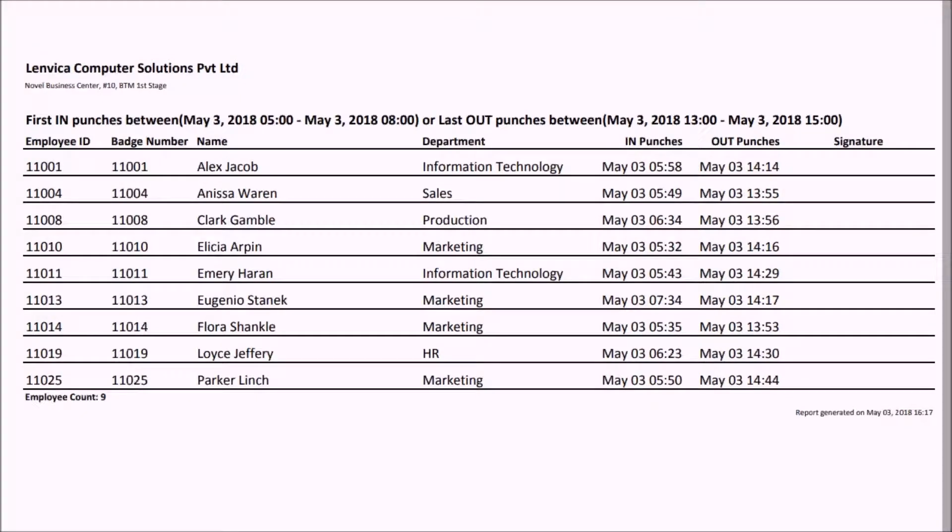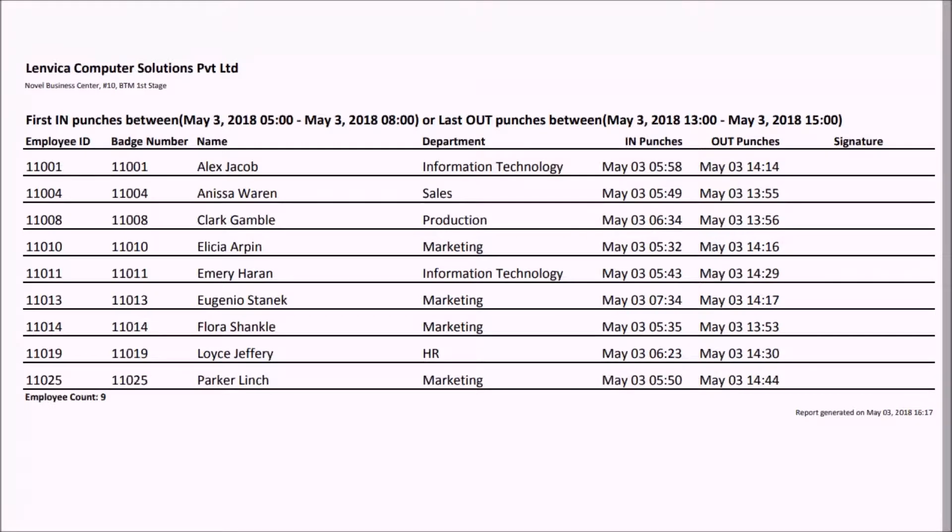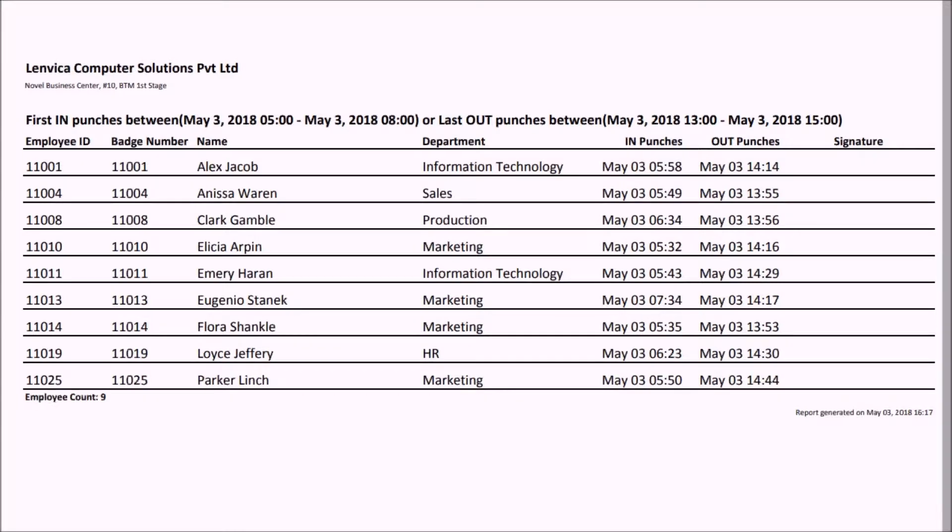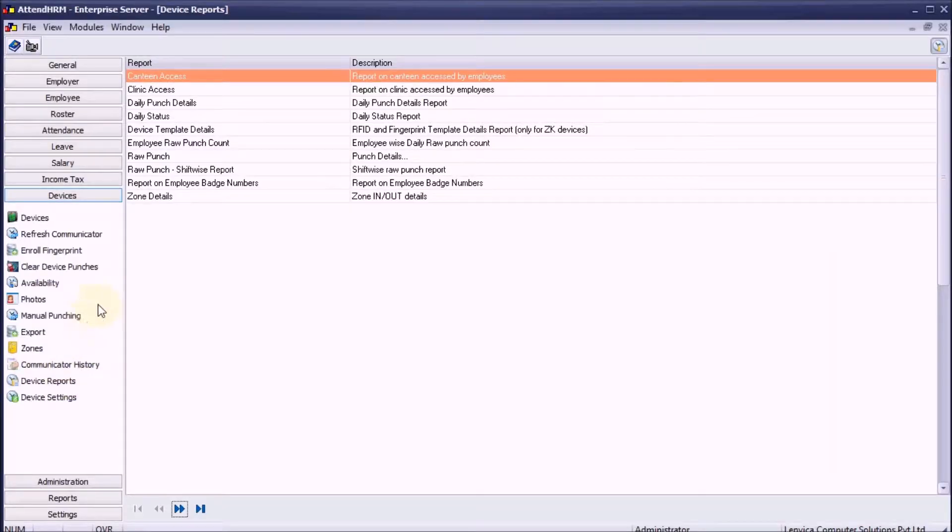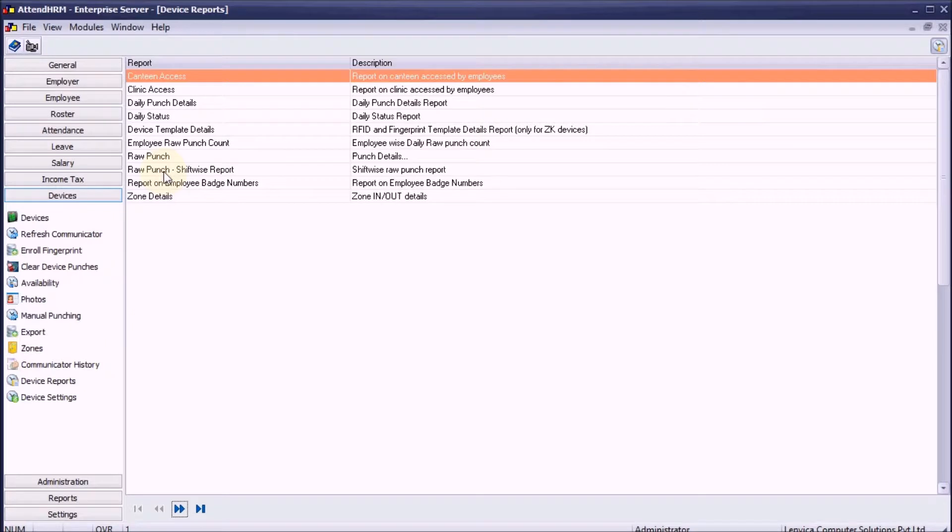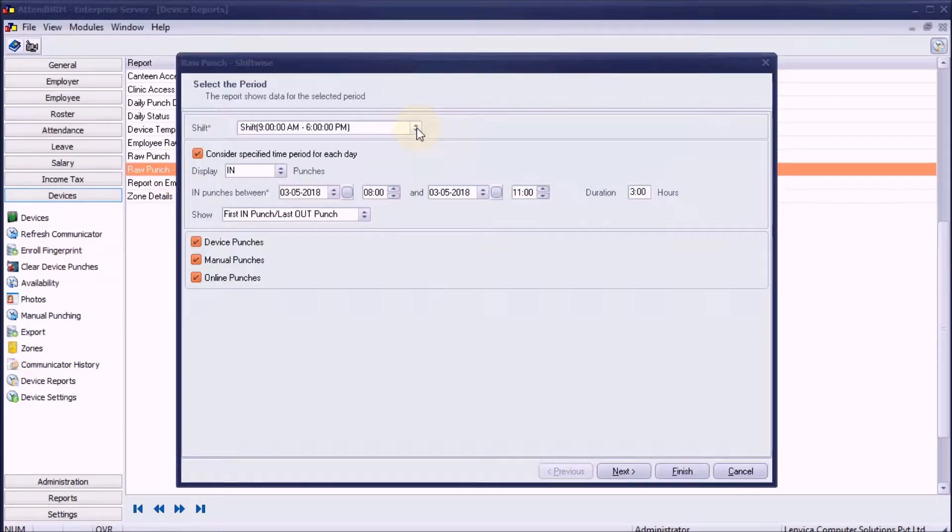The shiftwise raw punch report enables you to make a list of punches for a particular shift or shifts. The report allows you to filter out employees who punched in or out for a particular shift. This report is useful for roll calls. Let me show you different scenarios in which you can use this report.